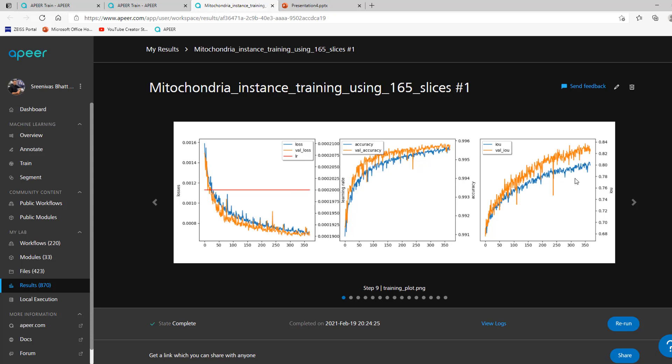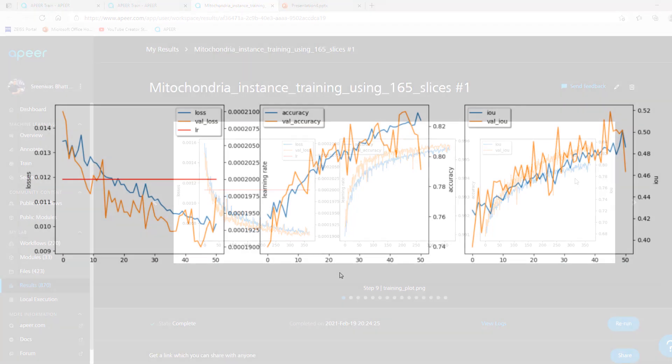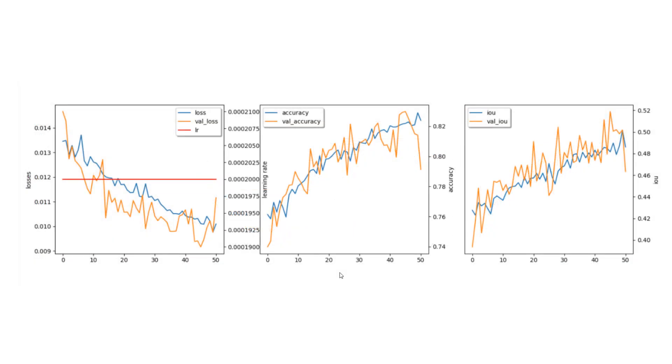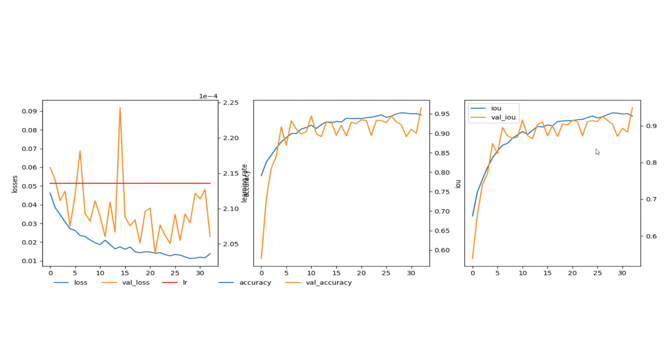Now let's have a quick look at a few training curves. Here is how your training curves may look. In this example, both training and validation curves are close in all the plots, and this is highly acceptable.